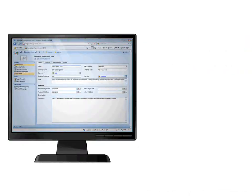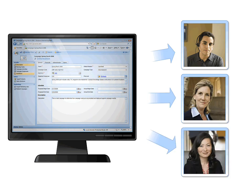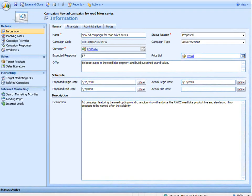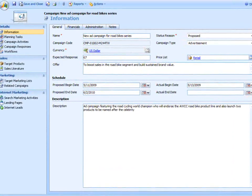You don't have to work alone. Share the campaign with other people on your team so they can add information or simply view the campaign's progress.